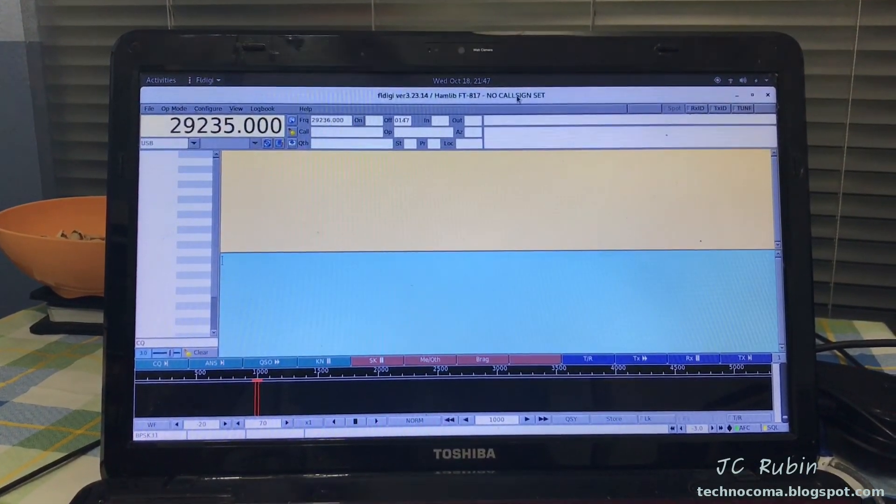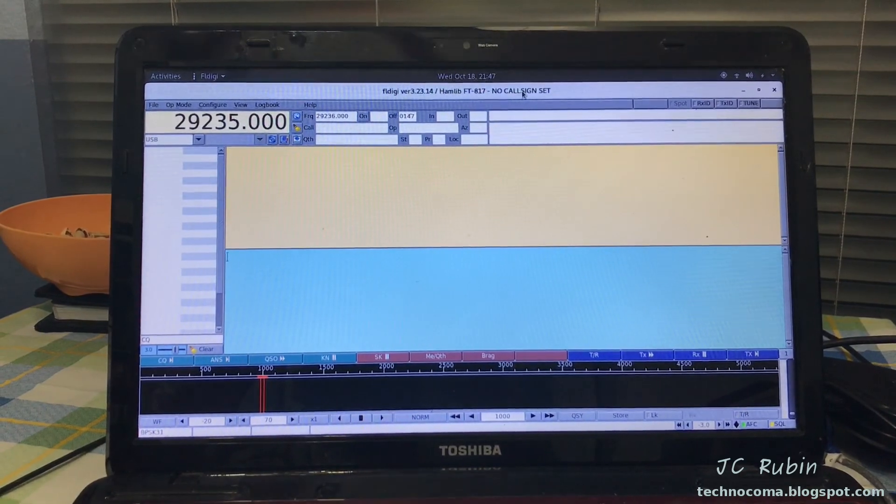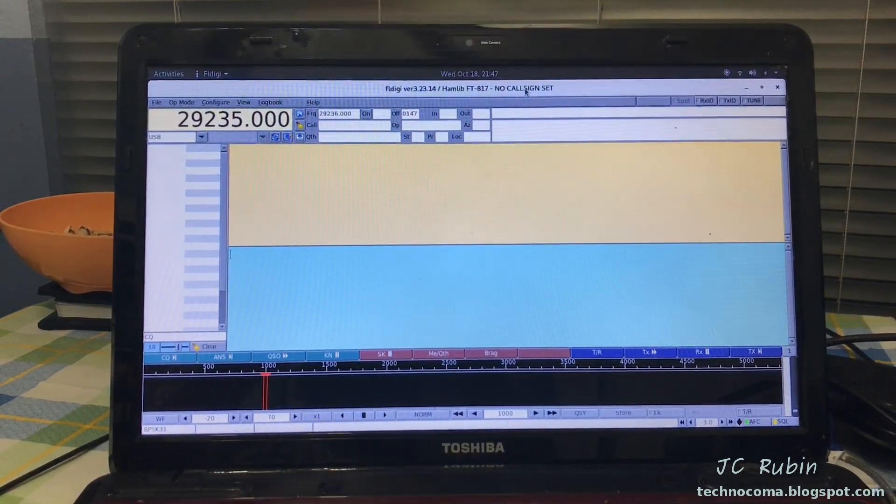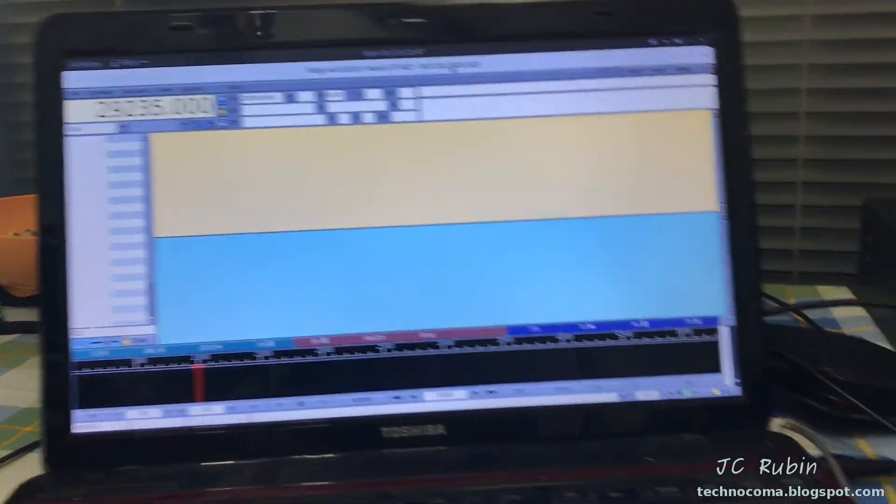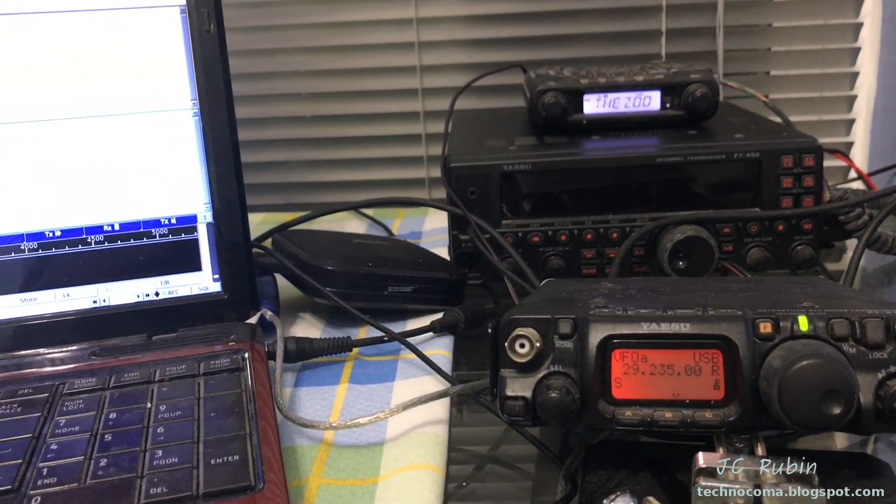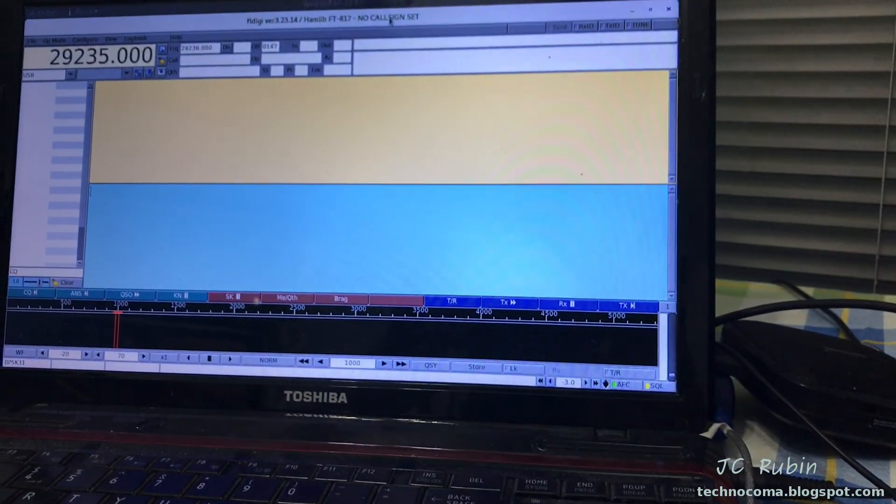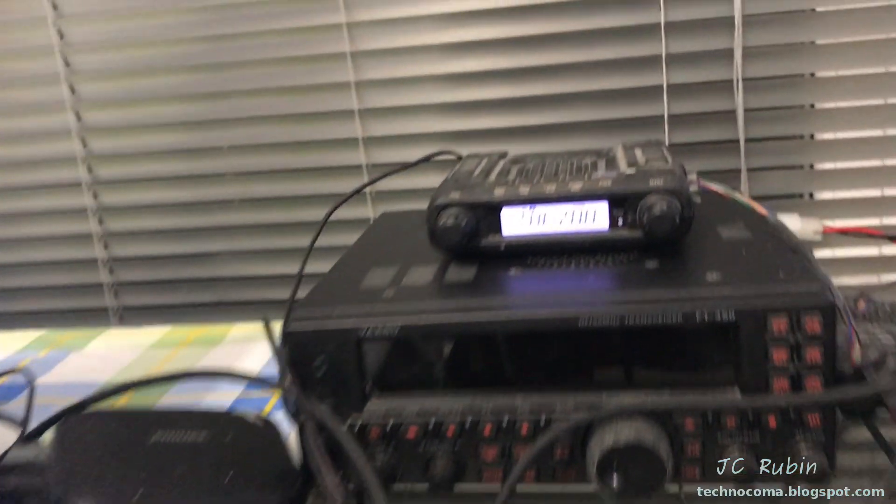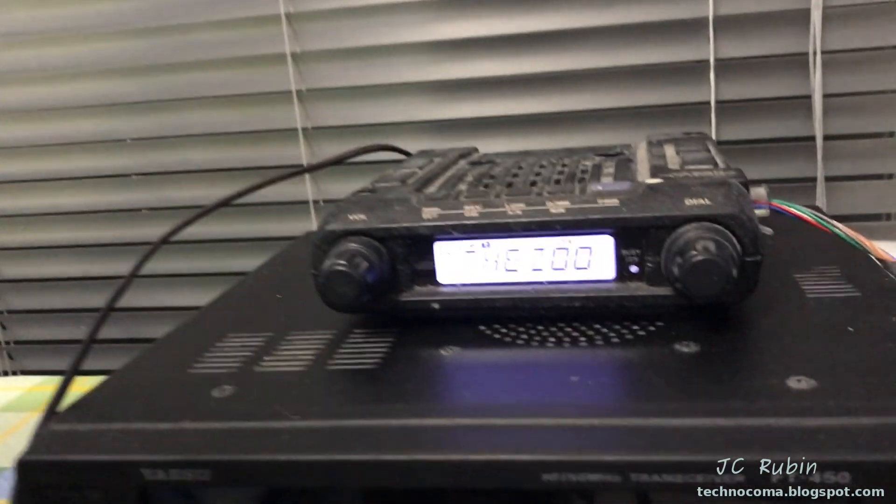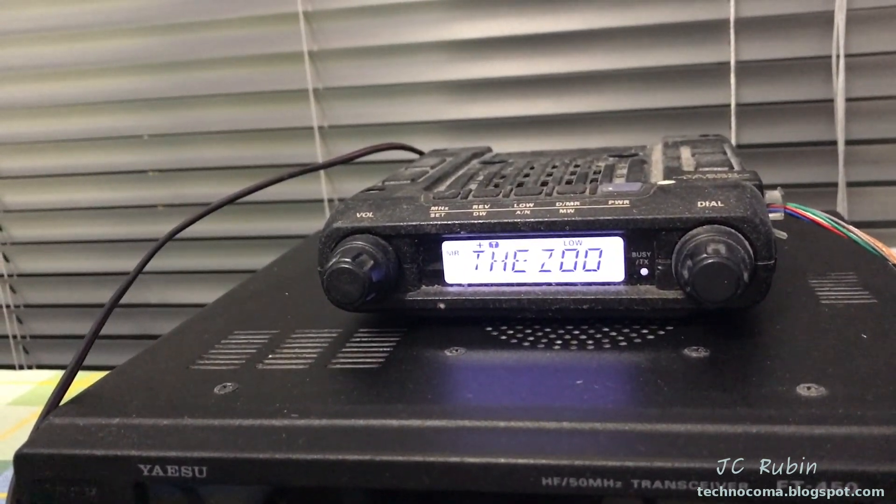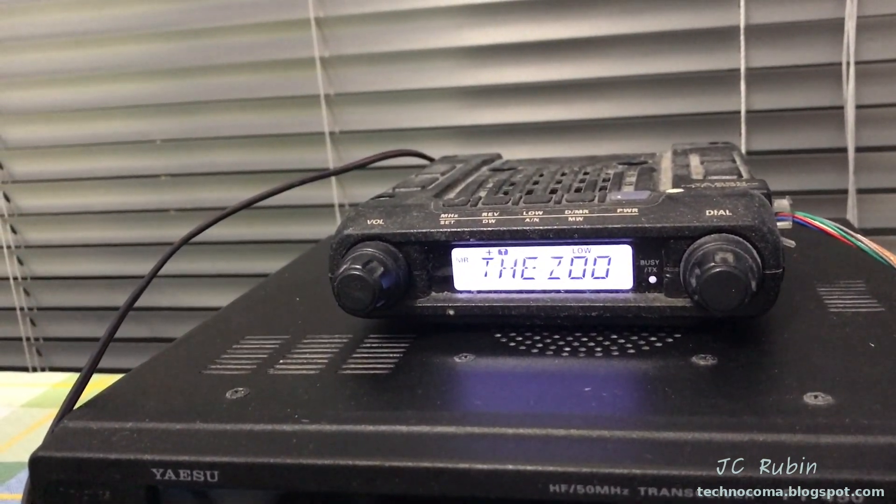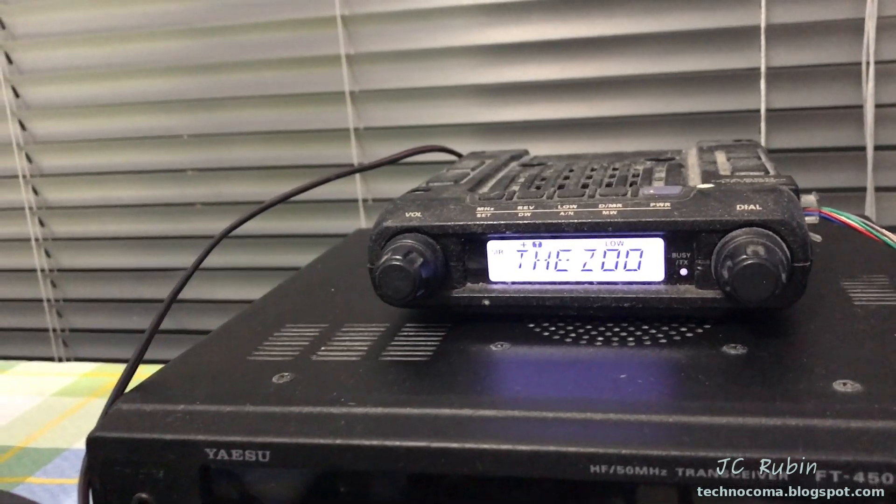So there you have it - there's an FT-817 connected to FL-Digi via Rig CAT or Hamlib, working just fine, no issues whatsoever. That's going to conclude this video. Big shout out to the 147.120 repeater in Longwood, KJ4TLB. Thanks for watching.